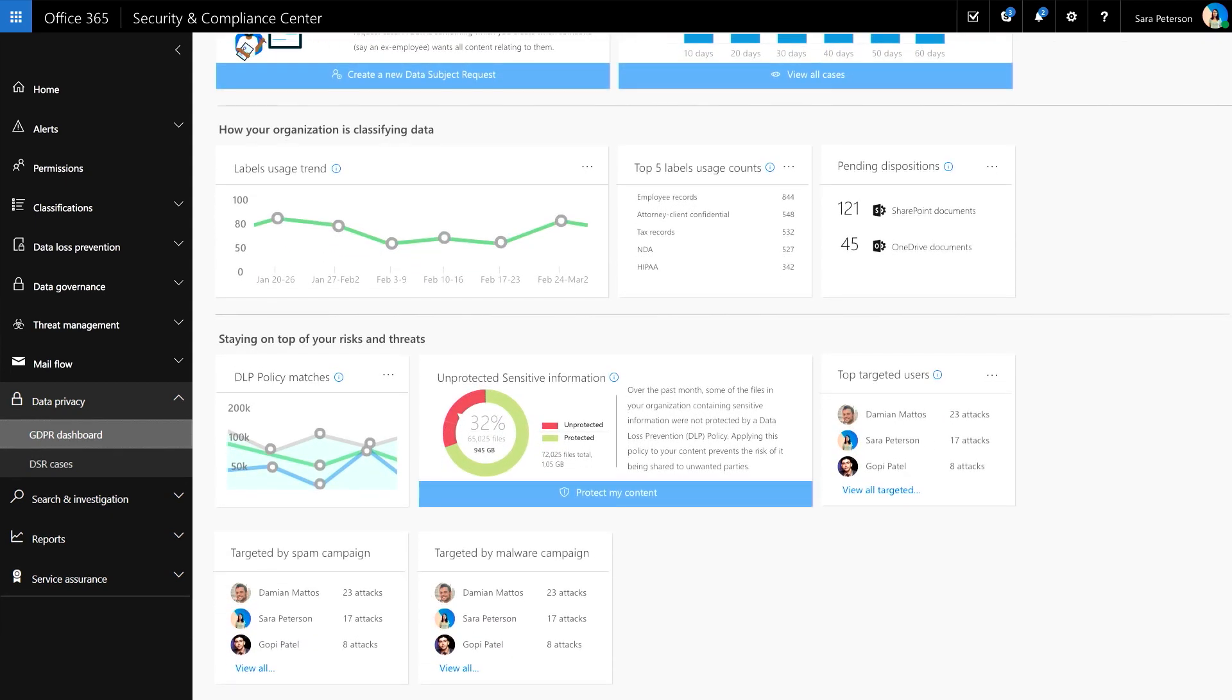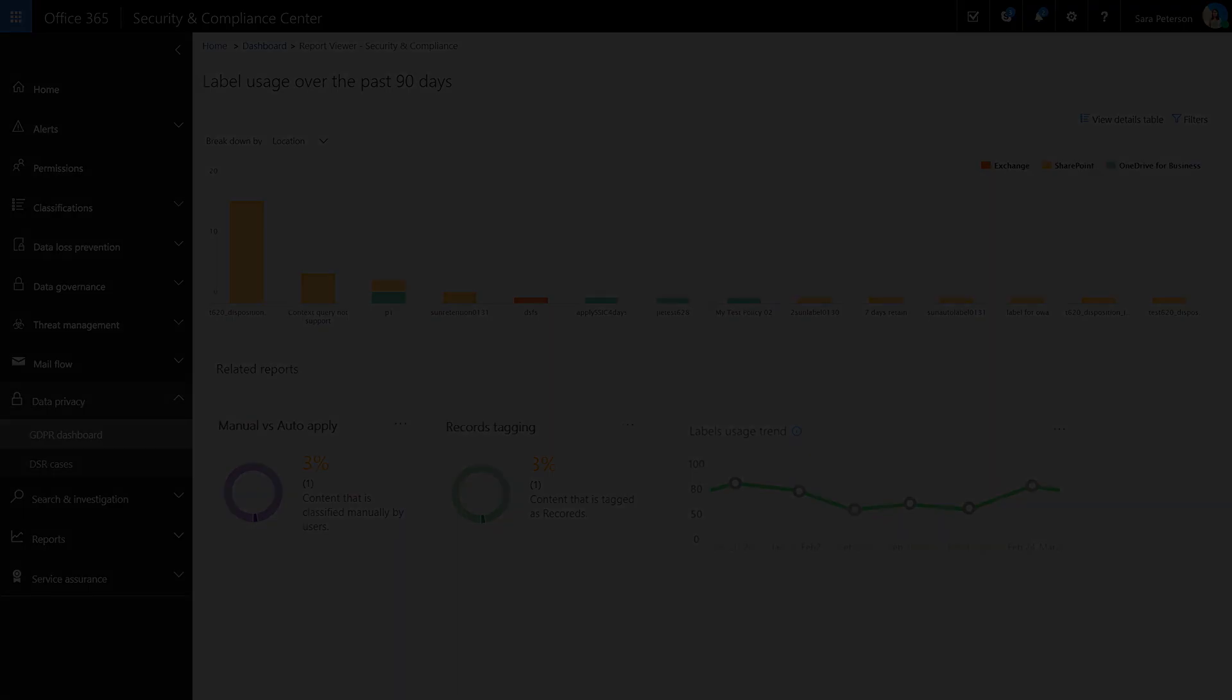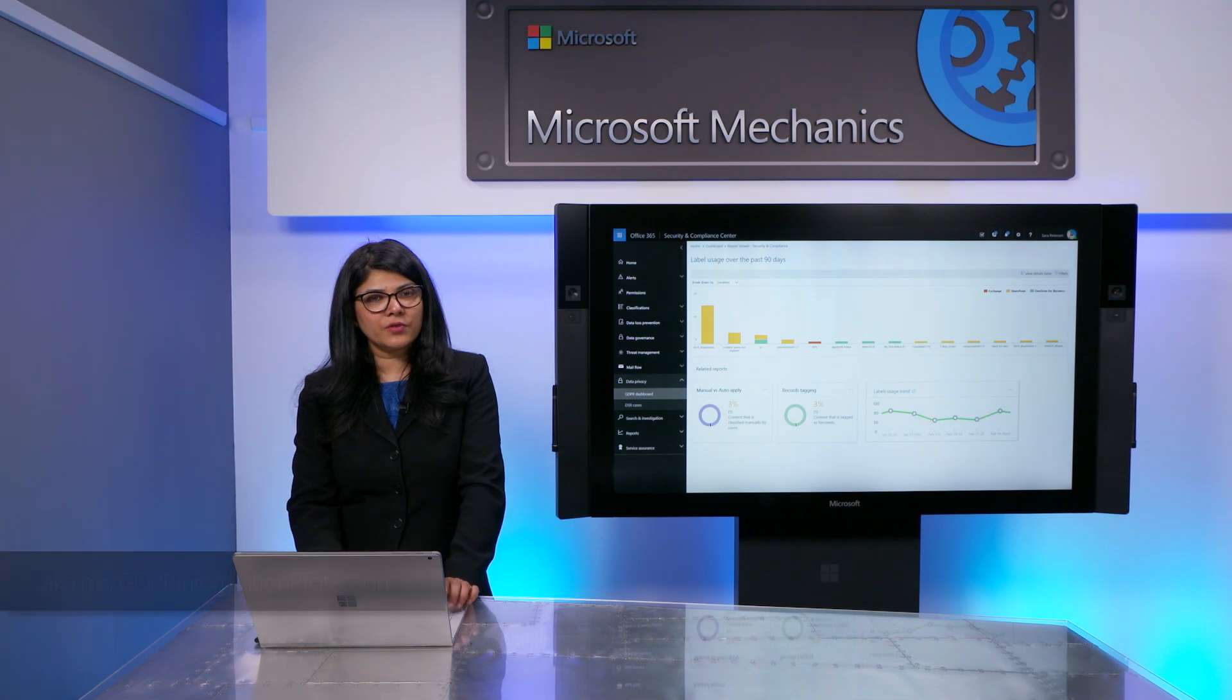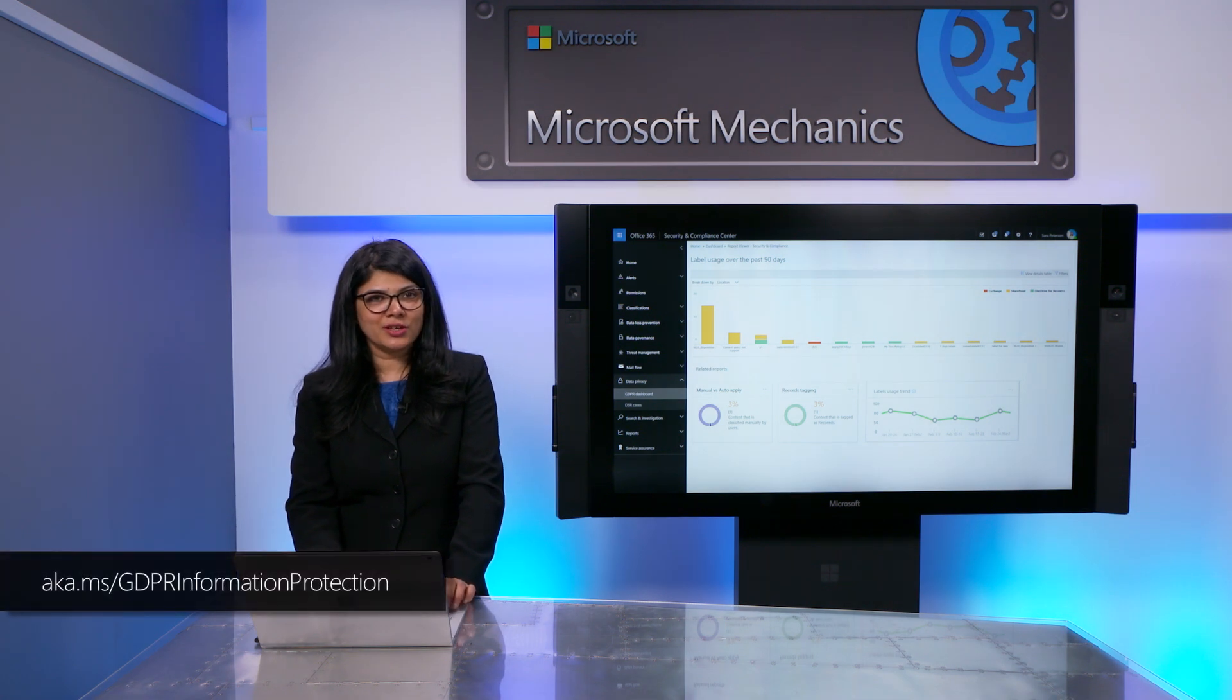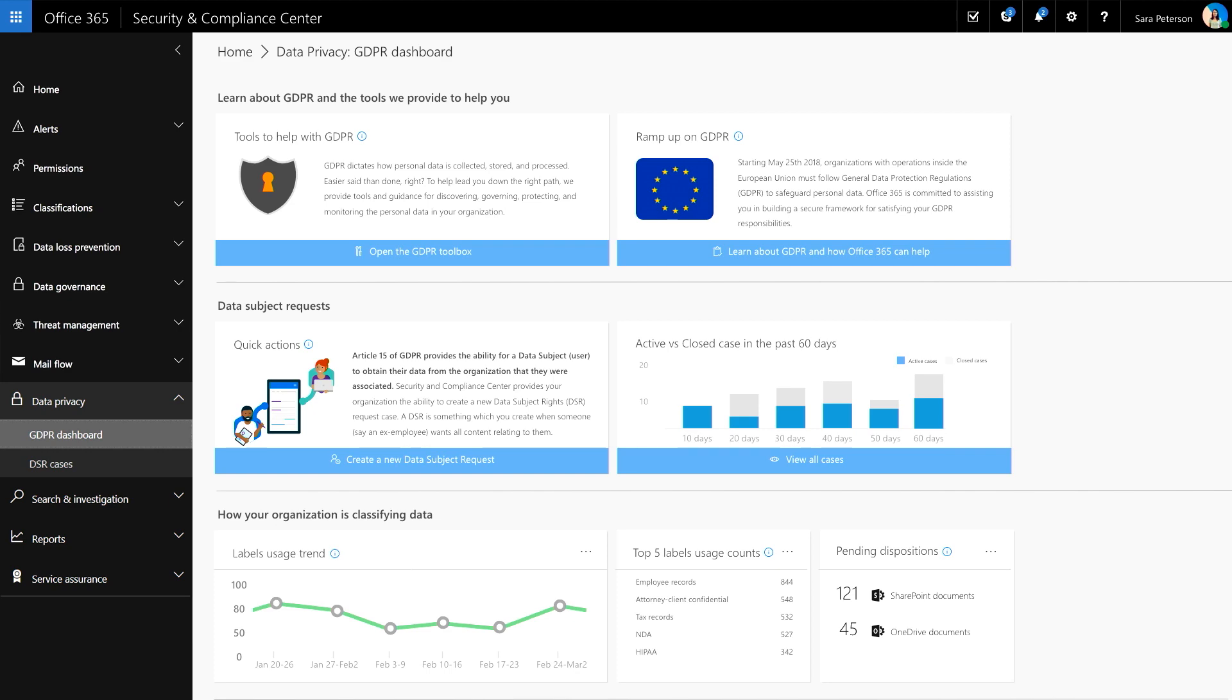For example, if you are already using data governance and classified your data using labels, then you will be able to see the top five classification labels and usage trends for your organization. You can learn more about information protection through classification and labeling on our recent mechanics show. Going back to our dashboard...